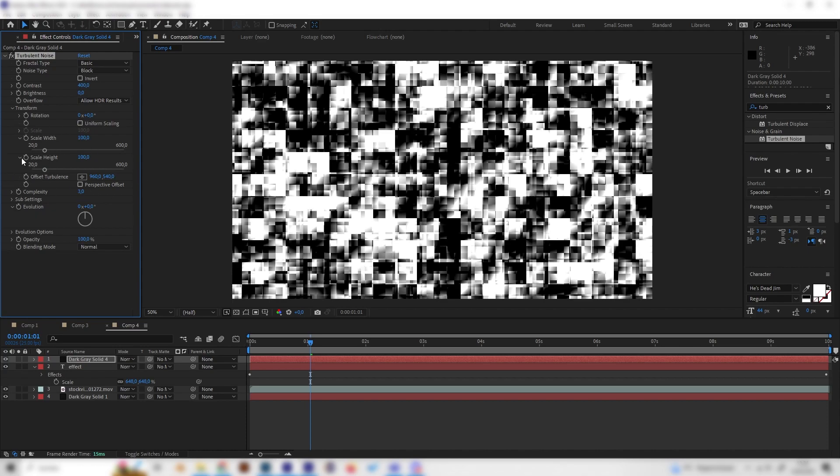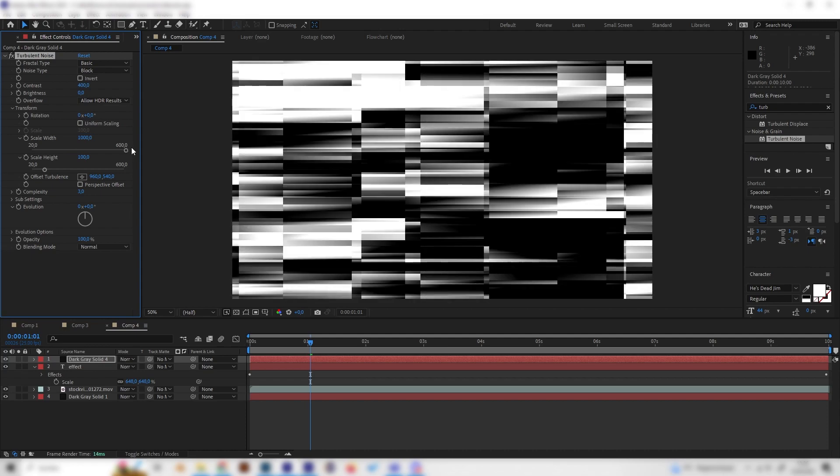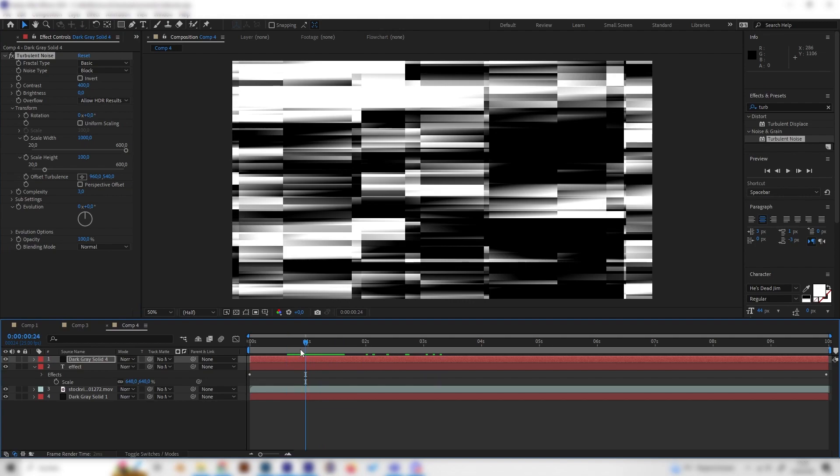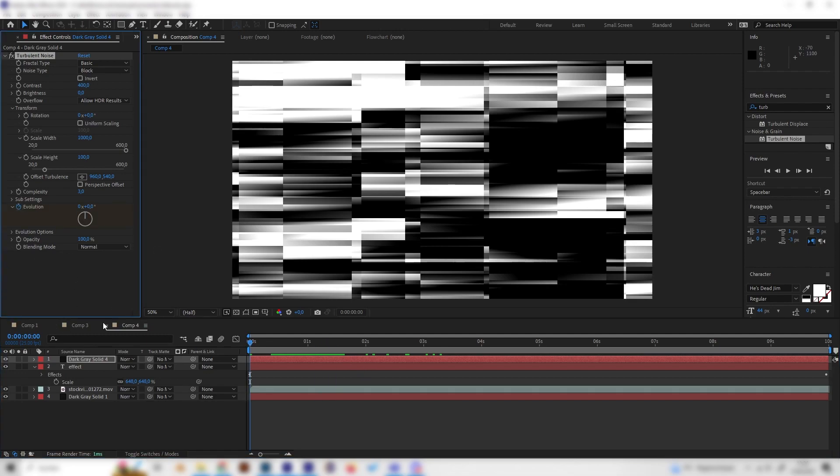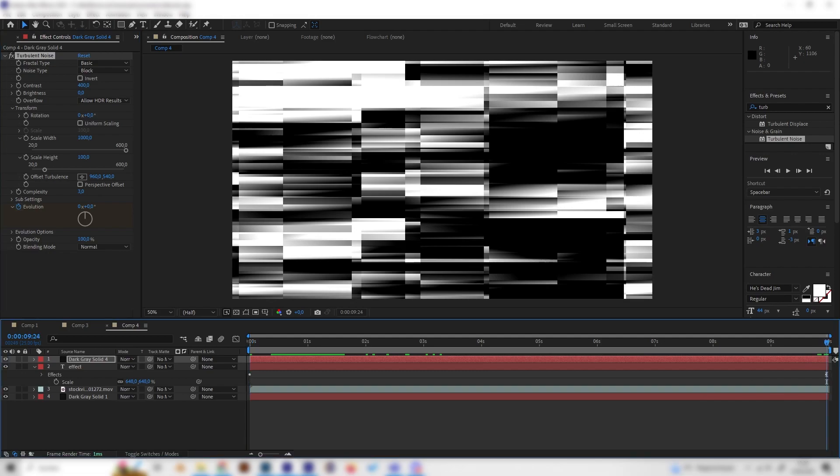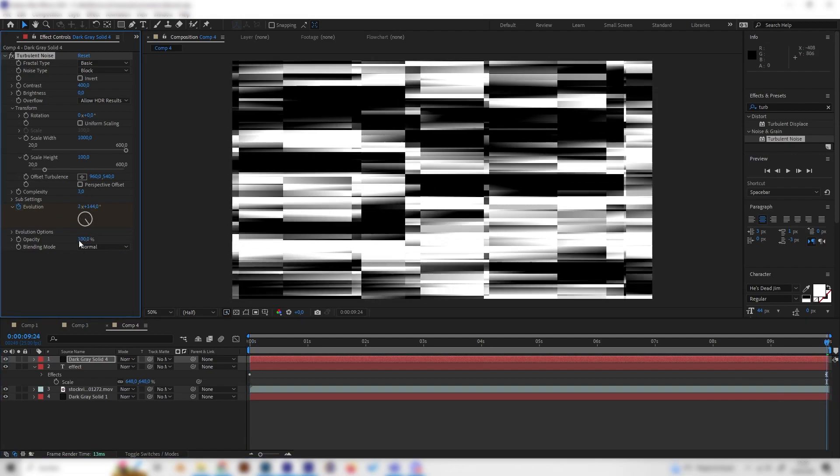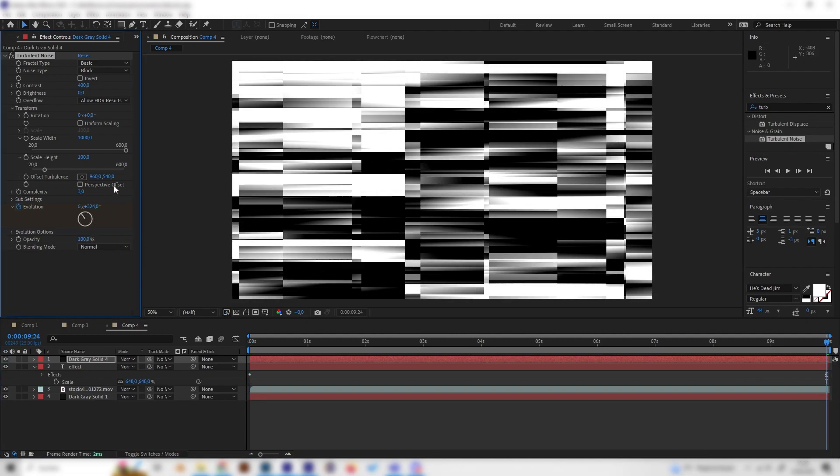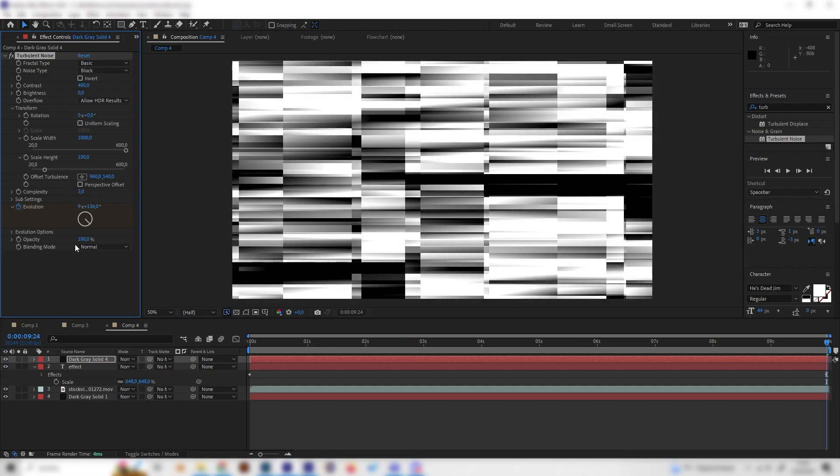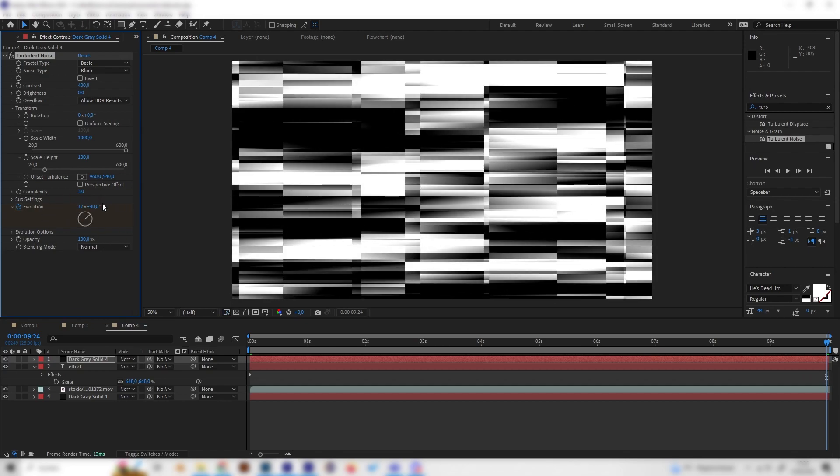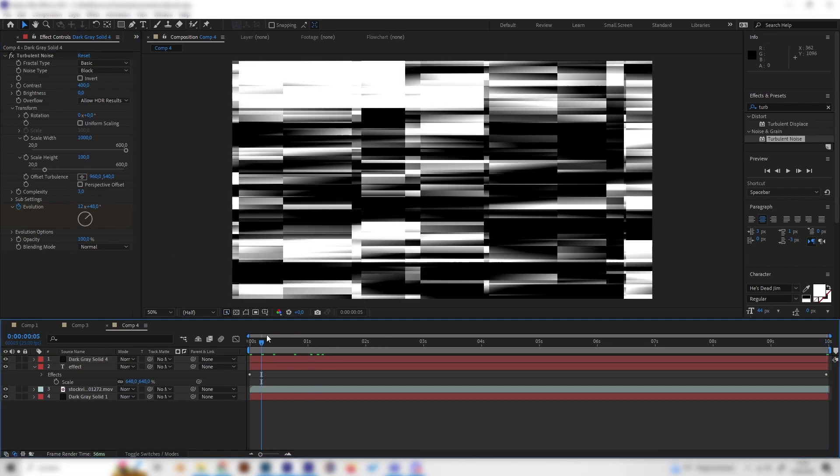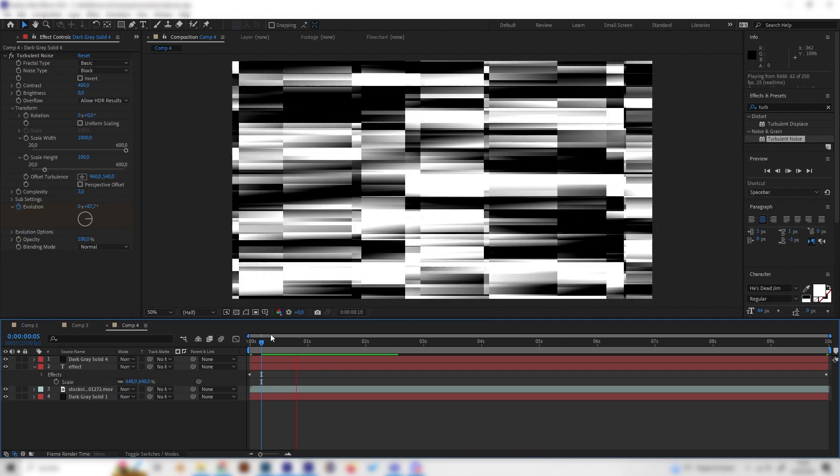Let's turn up the scale width to something like 1000, so something really high. This already looks cool. We then can just animate the evolution again so this will move a bit. So let's just put in a keyframe at the beginning, then go to the end and just go through it a bit, just like this. I think 10 always works good. We can actually check it.